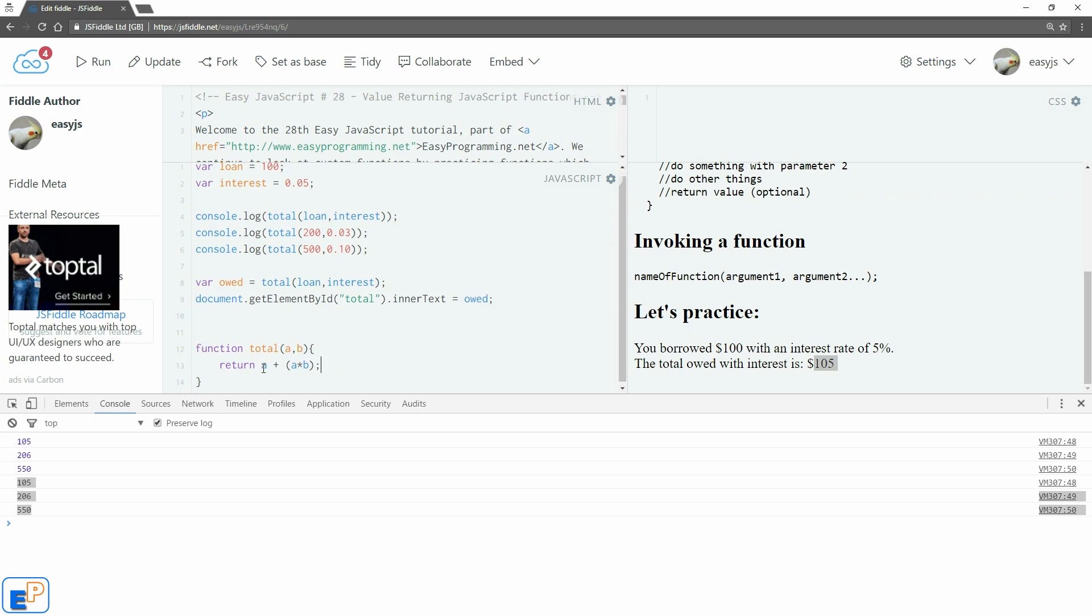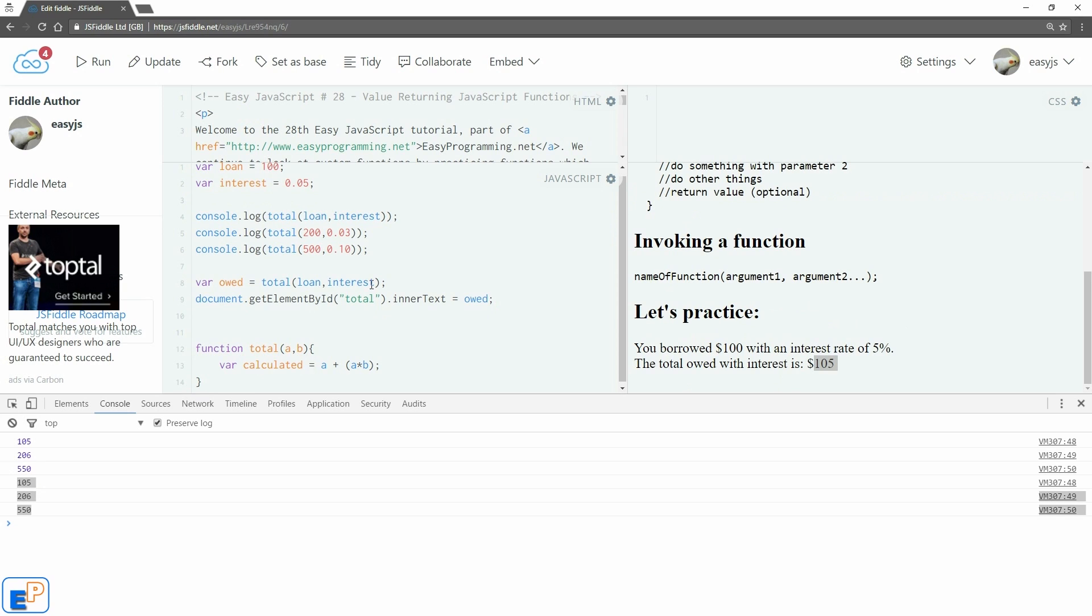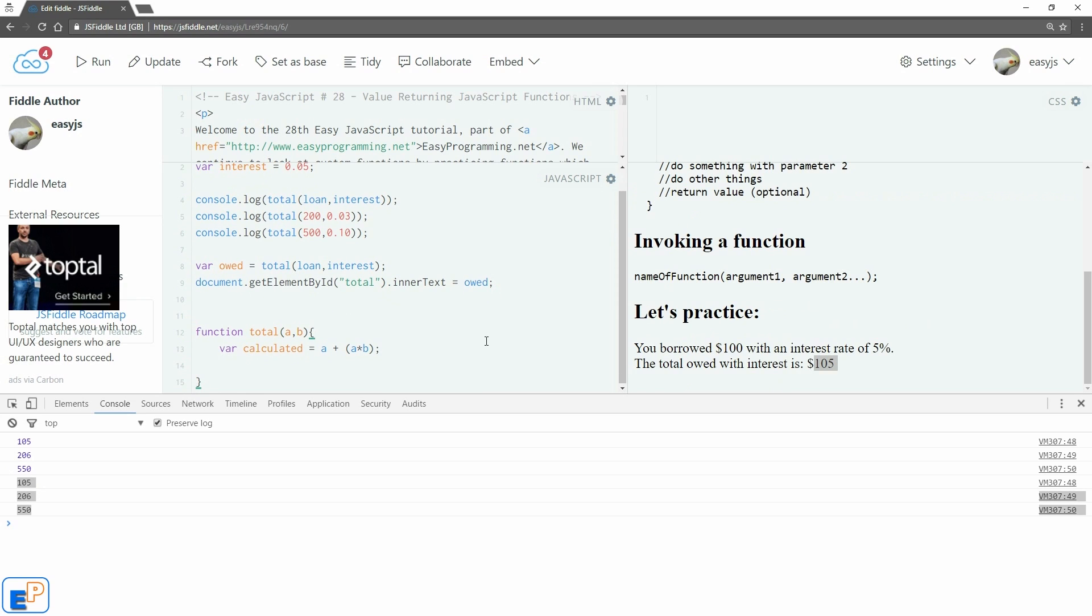Of course, you could make your function look a little bit more complicated. You could do something like we did last time. We can do var calculated equals to. Instead of returning, instead of just ending right there, we will do return calculated instead.